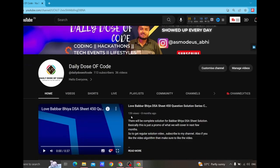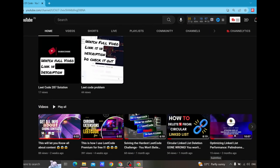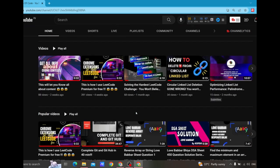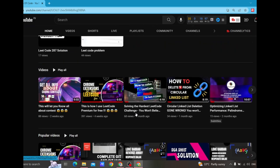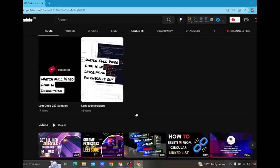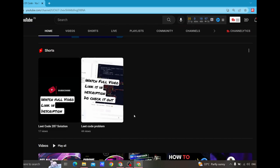Welcome to the Daily Dose of Code. I am Abhishek, and I am excited to have you here where we tackle a new LeetCode problem together. In this episode we will dive straight into the problem of the day. We will analyze its requirements, give a high-level strategy, and implement an efficient solution. If you haven't subscribed to our channel, I encourage you to do so and hit the notification bell to stay updated. We regularly share coding challenges, tutorials, tips and tricks to help you become a more efficient problem solver.